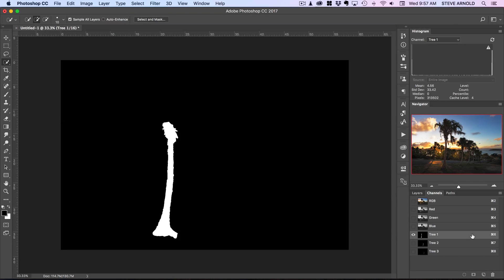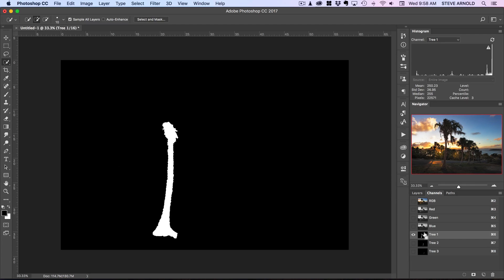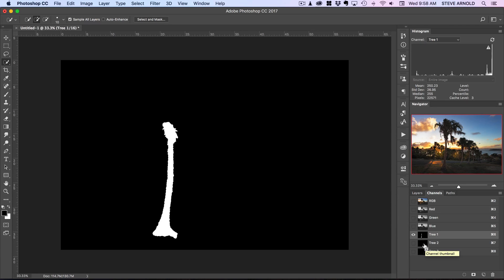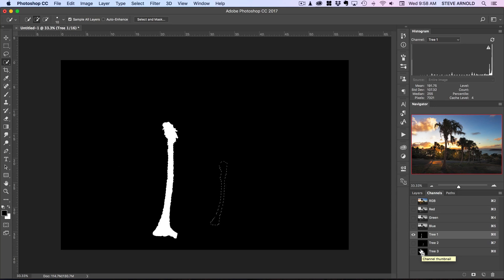So you know now what we can do, the second stage here is to basically combine these three trees into one channel and the reason why that is good will become apparent in just a minute. So first the way to do that is to first select the first tree so command or control on the keyboard and then click to load that first selection as a channel. And then with command and shift or that's on a Mac or control shift held in on the keyboard click tree 2 and then again with those same keys on the keyboard pressed in click tree 3.